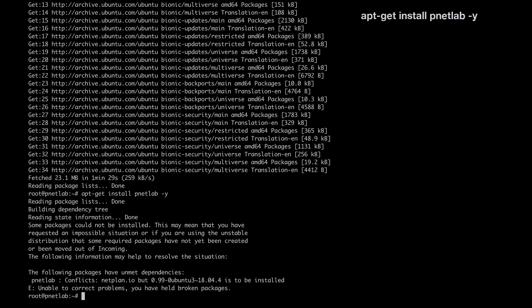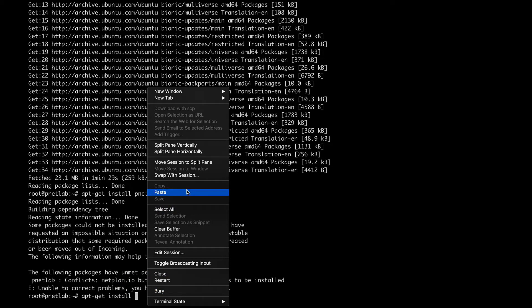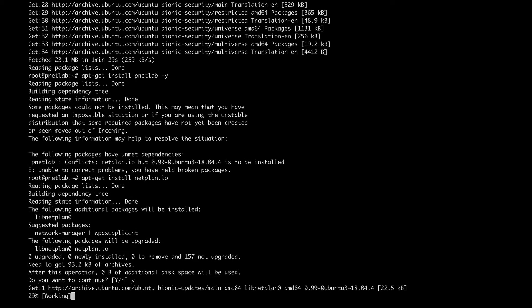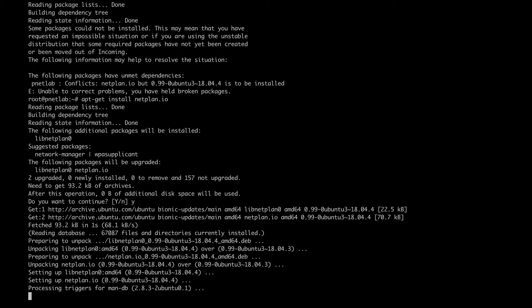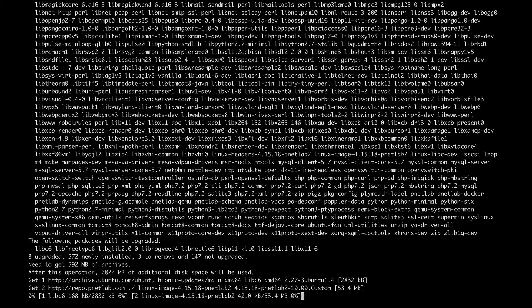If you encounter a trouble like I did the first time, here's how to fix it: run apt-get install followed by the missing package. Enter yes and it will fix your problem, because some dependencies are missing. Install this first, and then the main install command will work without any problem.